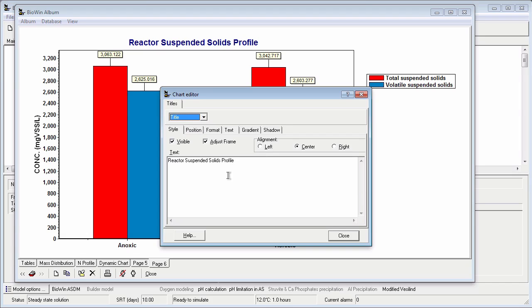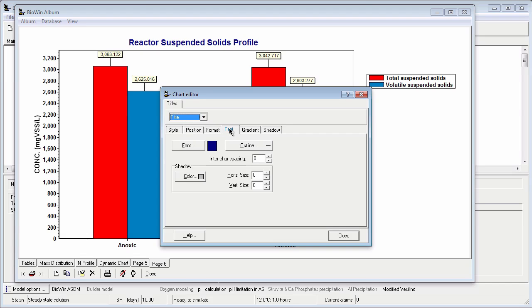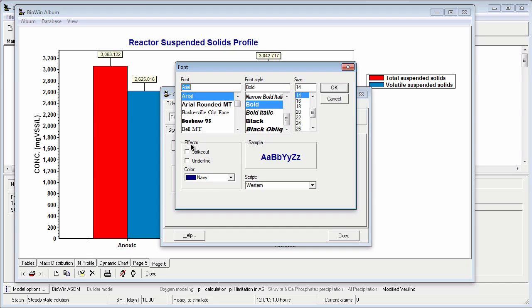Next, I would like to make the font a bit bigger, so I will click on the Text tab and click the Font button. This takes me to a standard Windows font selection interface where I can choose the font, its style, color, and size. I am going to keep the font as bold and set the size to 20.